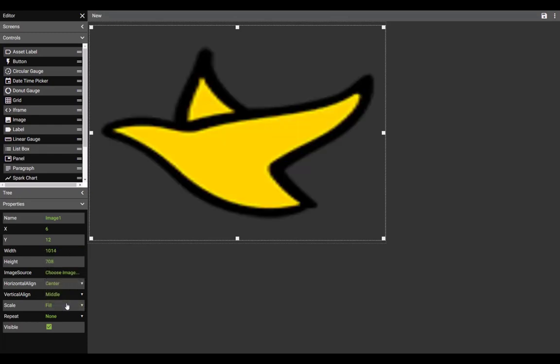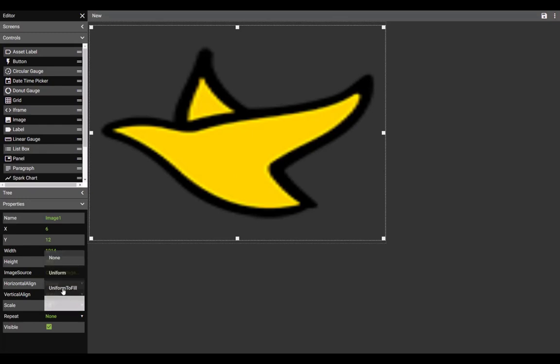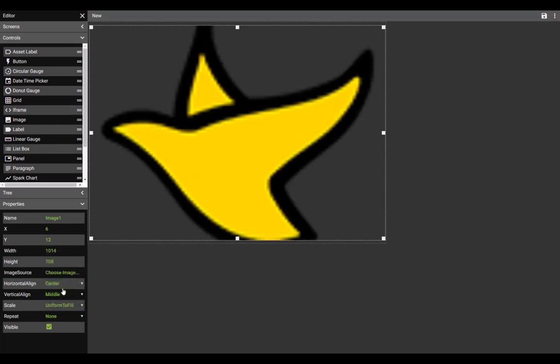Fill will fill the entire image space and distort the image potentially, where uniform fill will fill the space but keep the image in its native height and width.